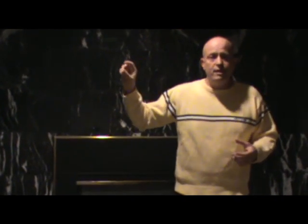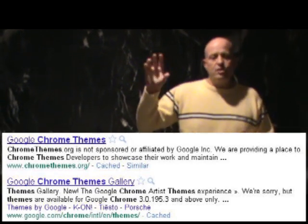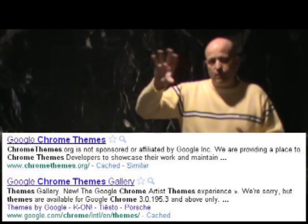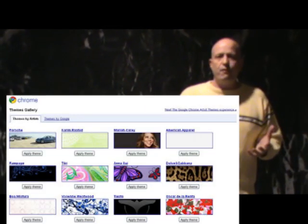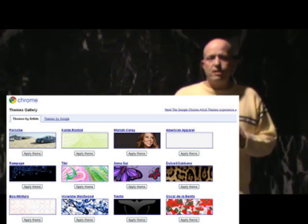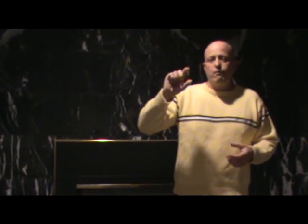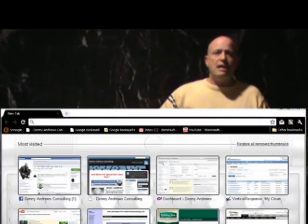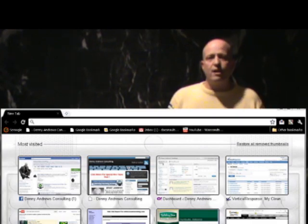You can also search for Chrome themes and you can change the look of your Chrome browser. You can see here what the browser looks like when you change that. And if you're using Firefox there are tons of things you can do to customize Firefox, but if you just want to change the look of it, just do a search for Firefox themes. You can download those and change the look of your browser in Firefox.